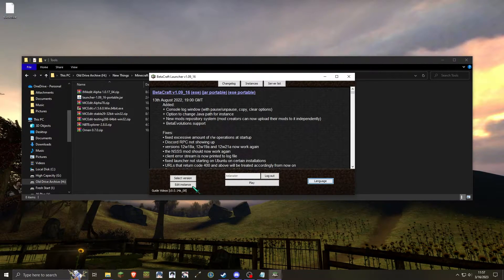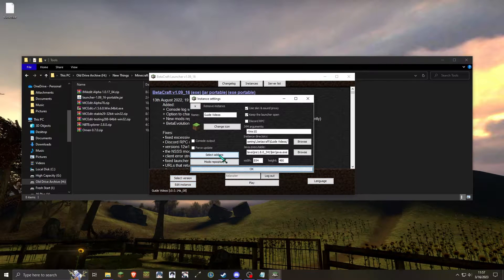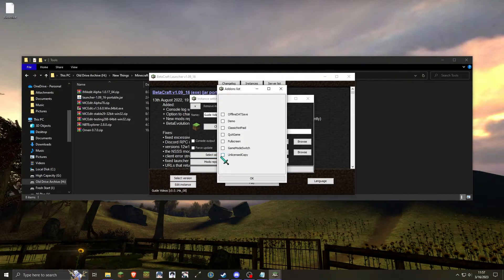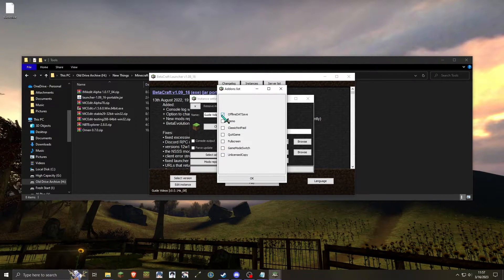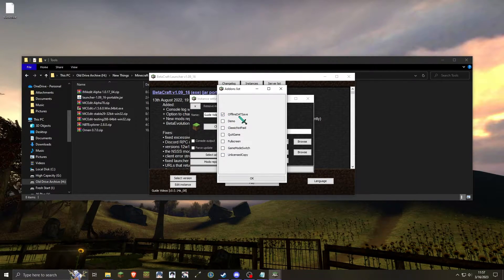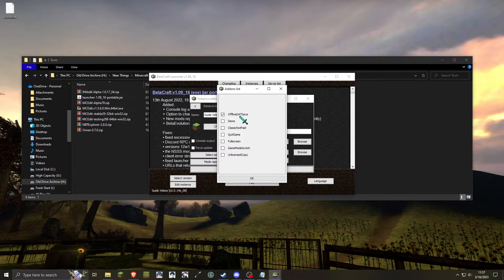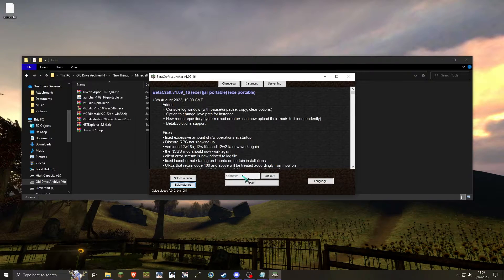what you will want to do is hit edit instance, then click on select add-ons. What you want to enable is offline dat save. This will load any level.dat file within the instance directory. You can then hit ok, ok.